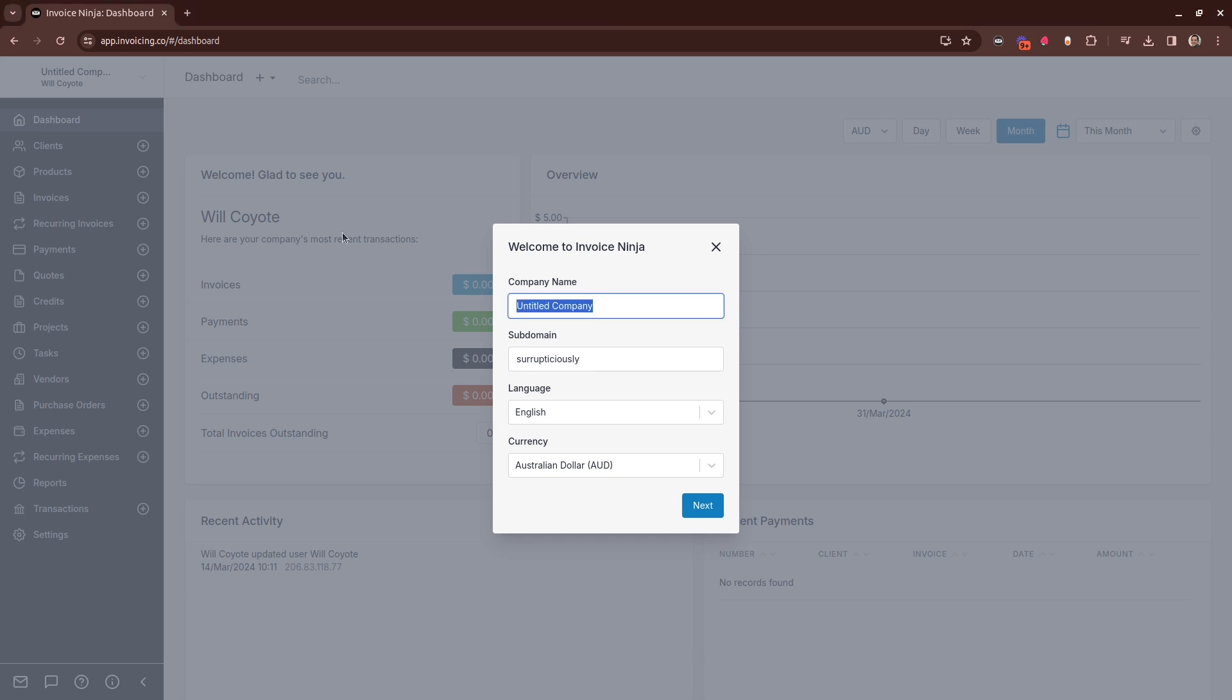The first is your company name. The second is your subdomain. The subdomain is part of the URL for your client portal, where your customer will view and pay for their invoices, so you can customize this as you wish.